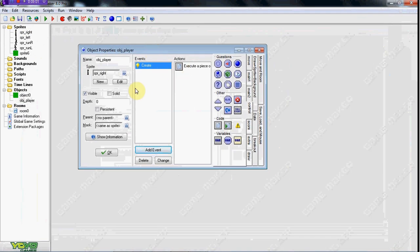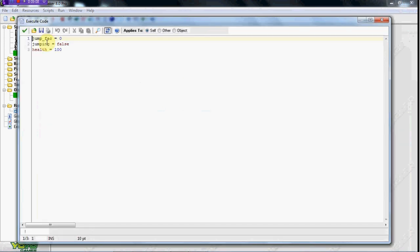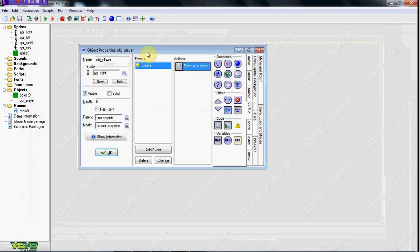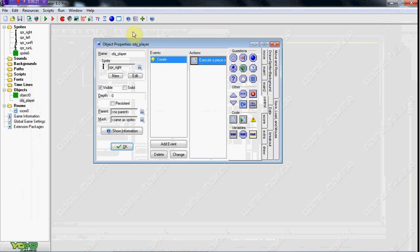I'm going to be using a lot of drag and drops just for the sake of the tutorial. If you want me to use code, or if you want annotations, just tell me everything you want in the comments and I'll get back to it. It's wrapping up to about 9:20 right now, so I'm going to go ahead and make part two. I'll be back with you later, guys. Thanks.